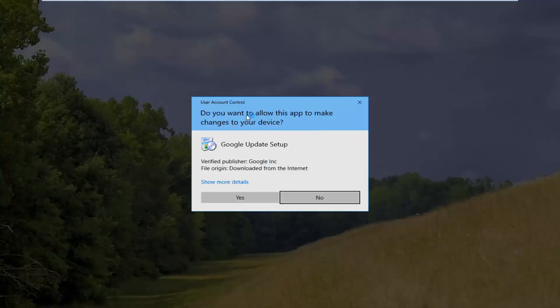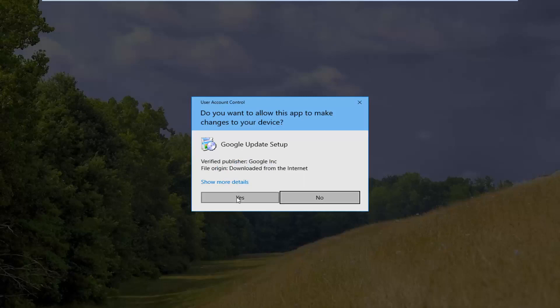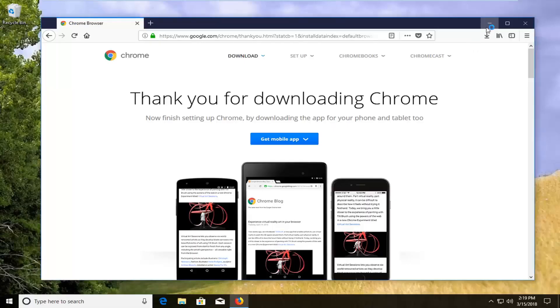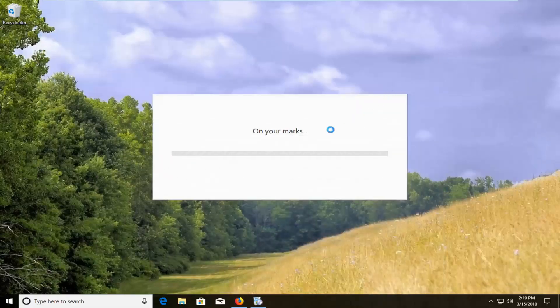If you receive a user account control window, make sure the verified publisher is Google Inc. and then left click on yes. So this will begin the process, so please be patient.